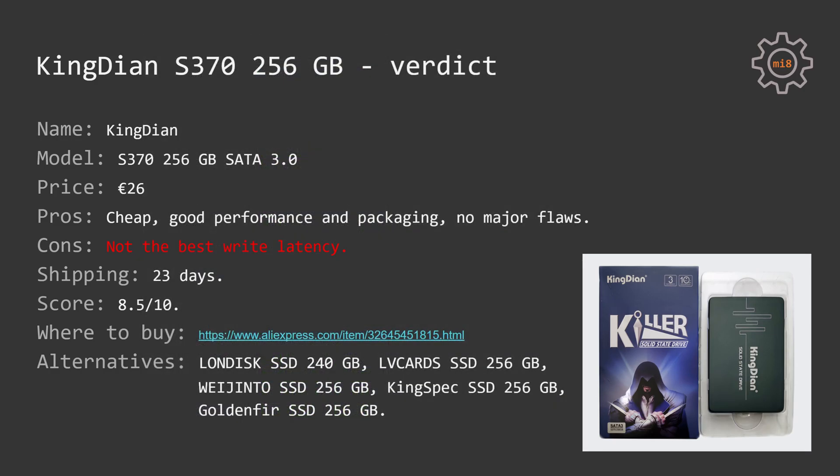I cannot give this SSD 9 out of 10 because its write performance is not as good as I would hope for, but I also think that 8 out of 10 is a bit too little for this SSD. Thus, I give it 8.5 out of 10. I bought it from AliExpress and the link where I bought it from you can find in the video description.